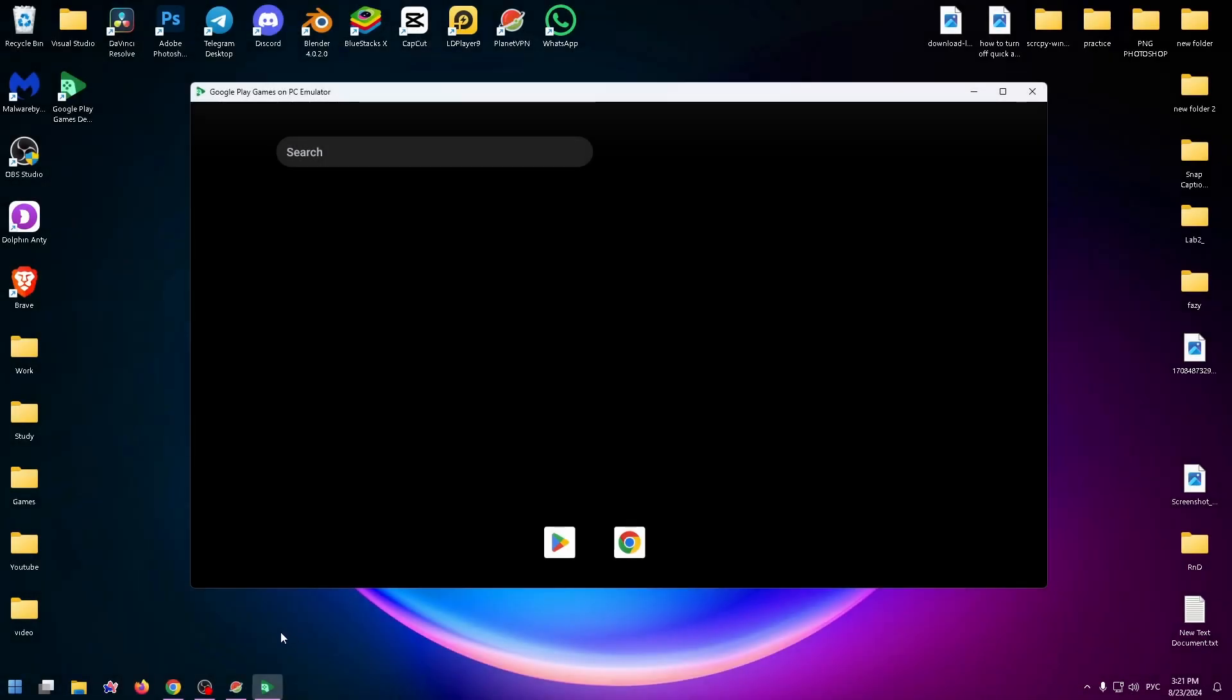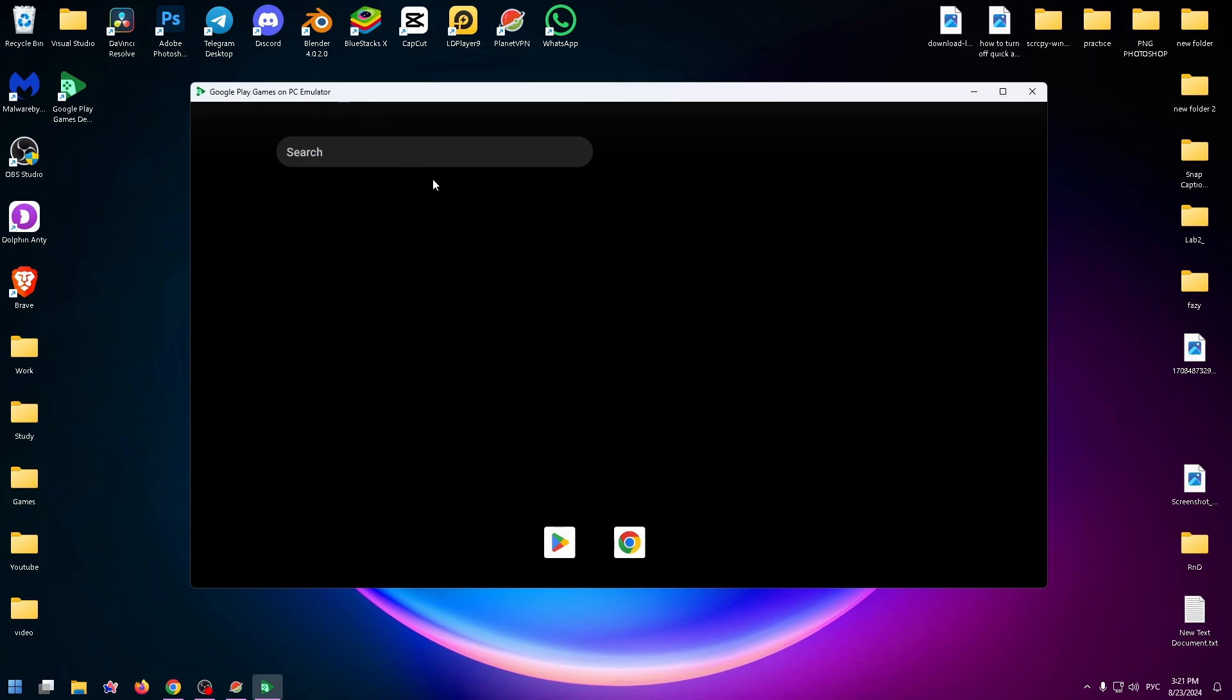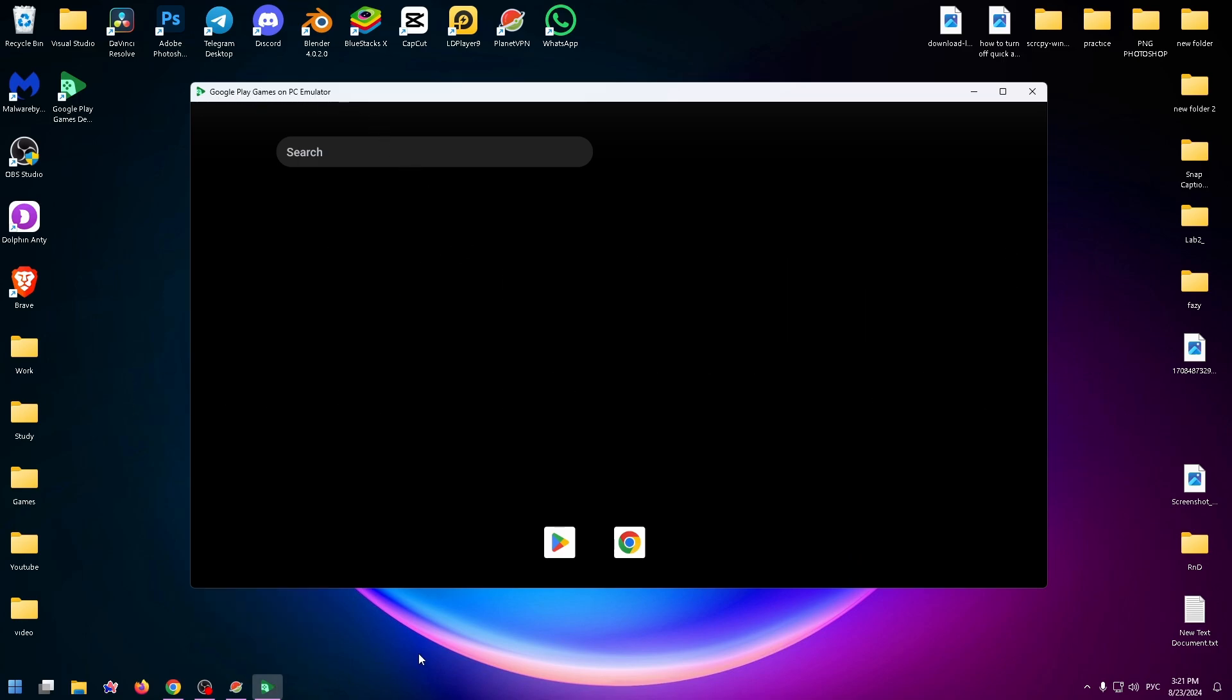Hey guys, welcome to the How To PC channel. Today I want to show you how to change aspect ratio in Google Play Games Emulator. It's pretty easy, let's get started. On the screen you can see the emulator.